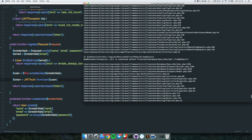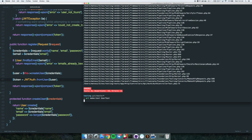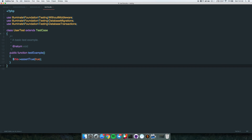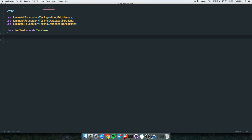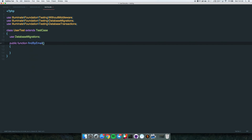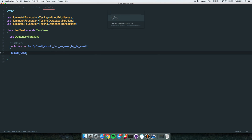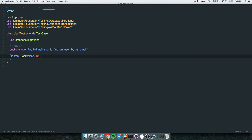It's going to fail because of the missing findByEmail method - 'Call to undefined method findByEmail.' Let's write a test for this first. We'll create a UserTest. We use database migrations, then write a test: 'find by email should find a user by its email.' Really simple.